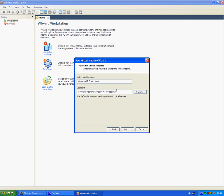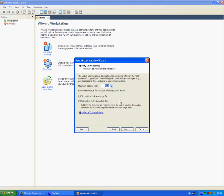Give the disk size, four gigs for me. Store virtual disk as a single file, or you can choose. I choose a single file. Next.